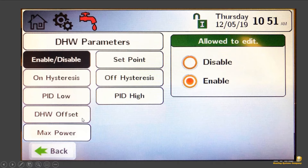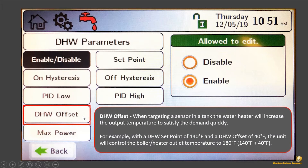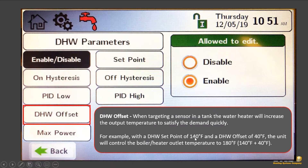Something else to talk about here is DHW offset. When you're using a sensor in a tank, you want the outlet temperature of the boiler or water heater to be higher than your set point. In an example of 140 degrees, you want at least 150, 160, or 170 degrees exiting the water heater — because you want to satisfy that tank quickly. If you only deliver 140 degrees to a 140-degree set point tank, it could take forever. In our manual example, a 140-degree set point with a 140-degree offset results in a heater outlet temperature of 180 degrees, satisfying the demand efficiently.